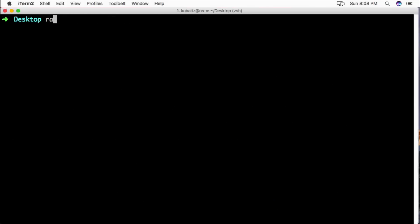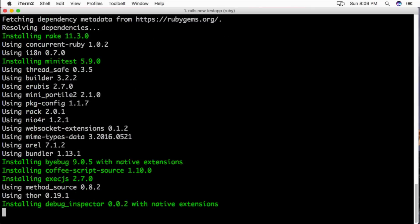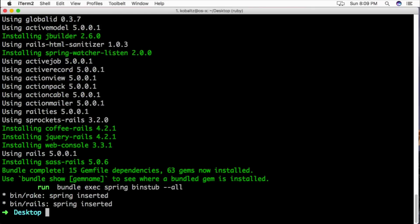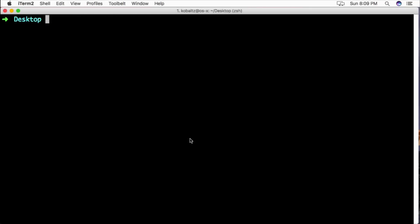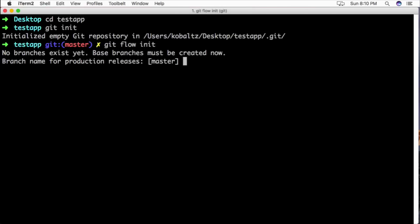I'll start out by creating a new Rails application and we'll just call this test app. Once the application is created, we can change our directory to this application and then we can call git init, which will initialize the Git repository. Then we can call git flow init and this will ask us what our production branch is going to be.